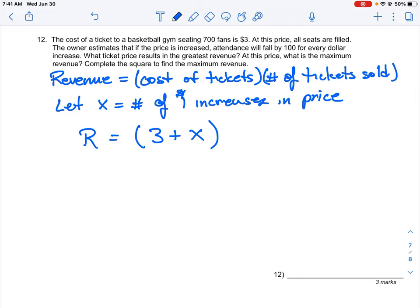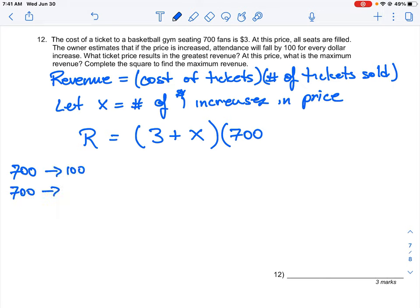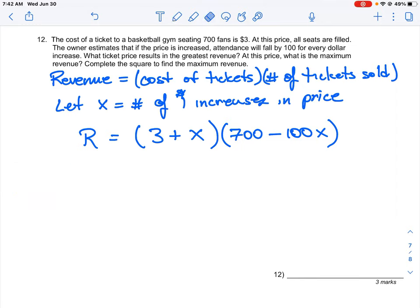Now we calculate how many tickets we sell. At $3 we sell 700 tickets, but every time we increase the price by $1 — which is what x tells us — we drop 100 times that price increase from the total. So the number of tickets sold is (700 − 100x). So right away we see that this is a quadratic when we expand it.